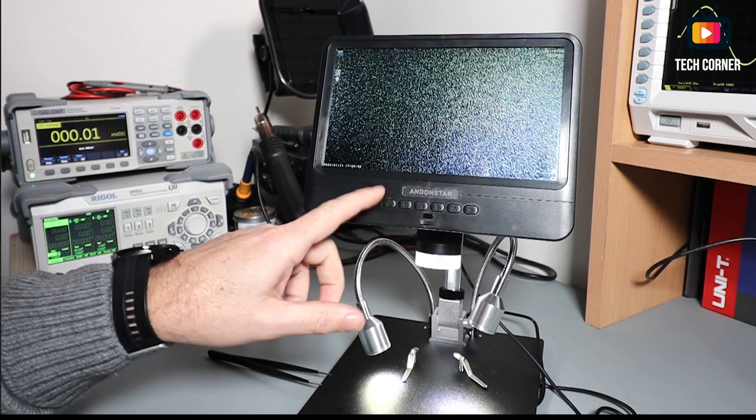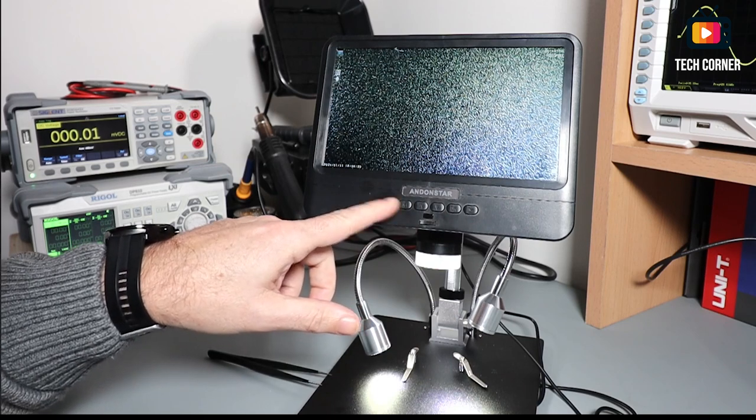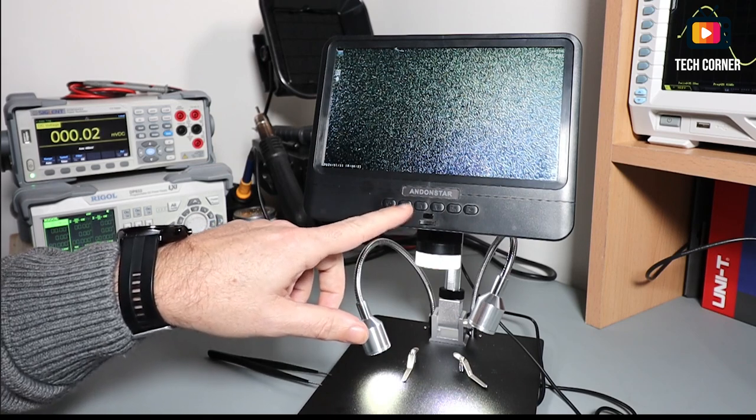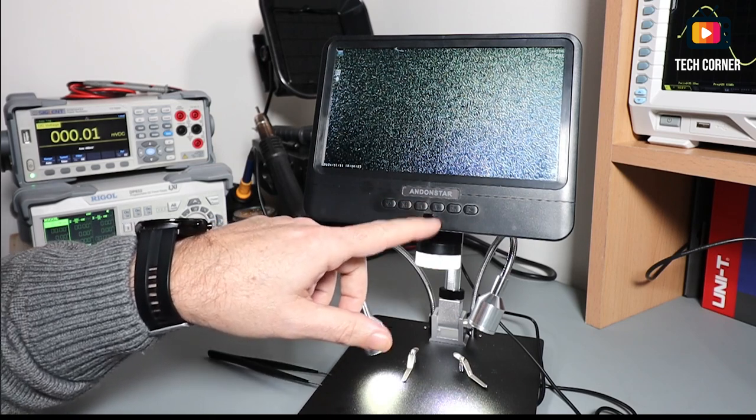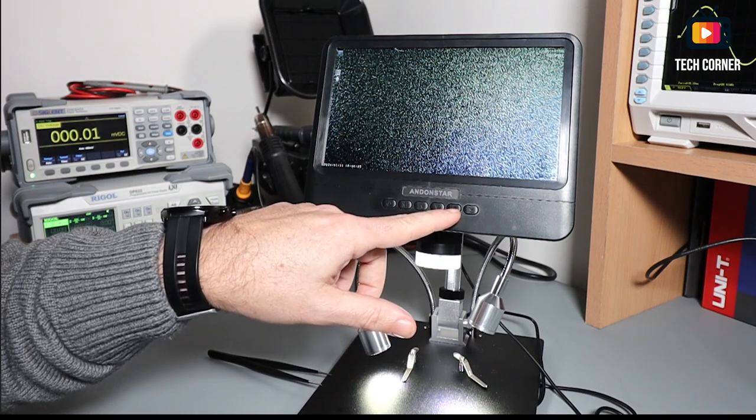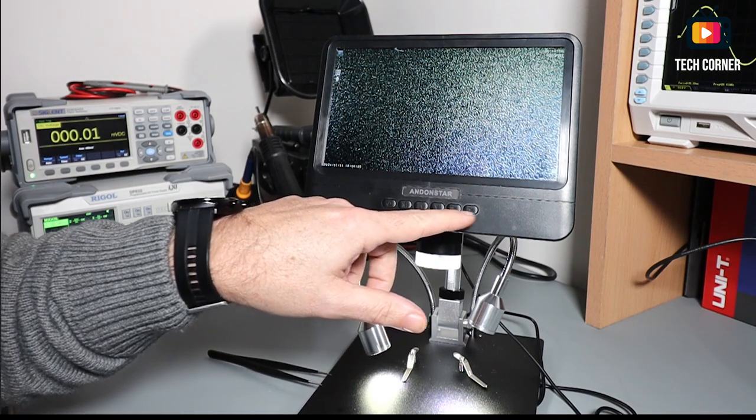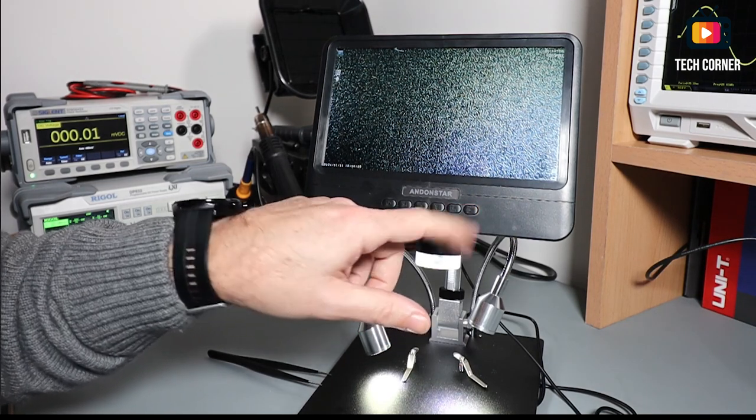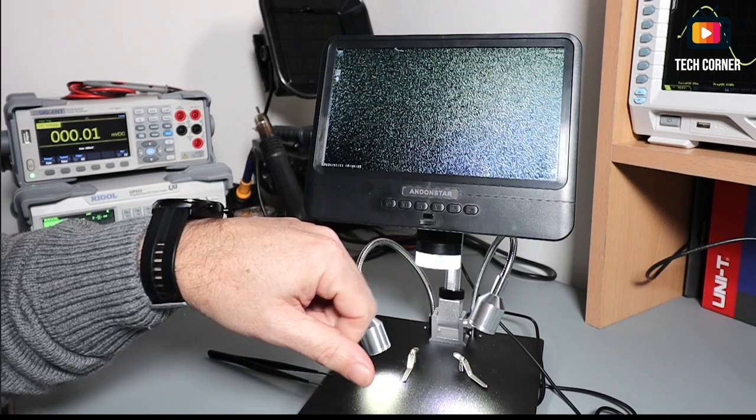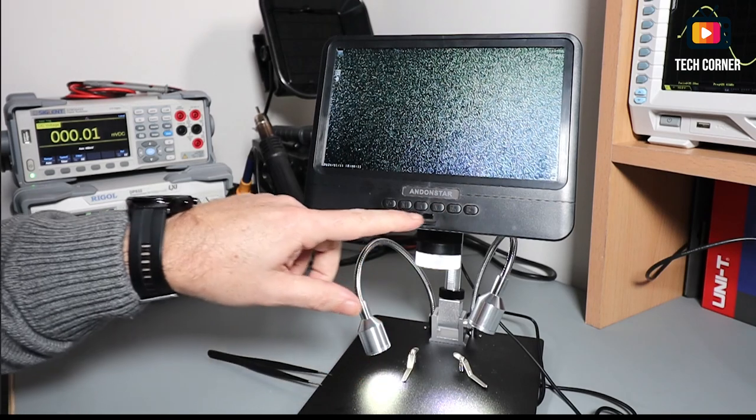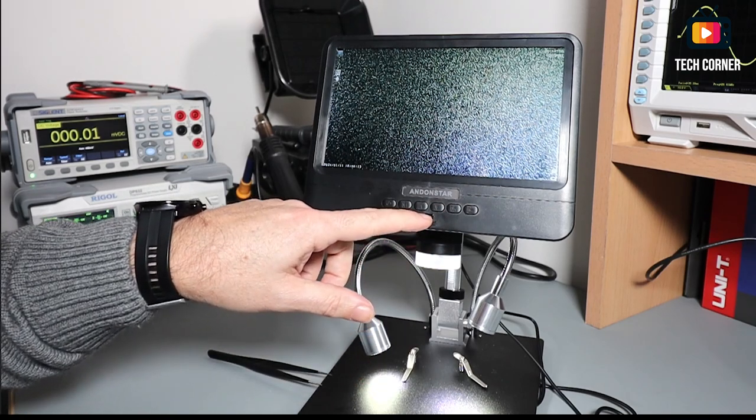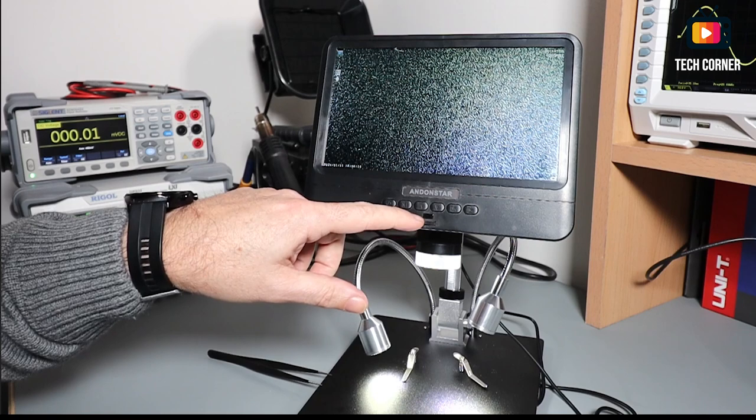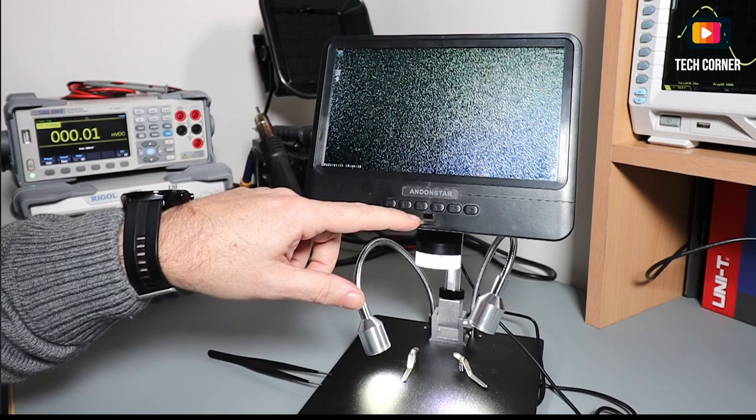We have several buttons here. This is the power button. Also the modes or manual button, up, down. This is for saving. And picture button. I believe this can be controlled also by a remote. It has here an infrared sensor.